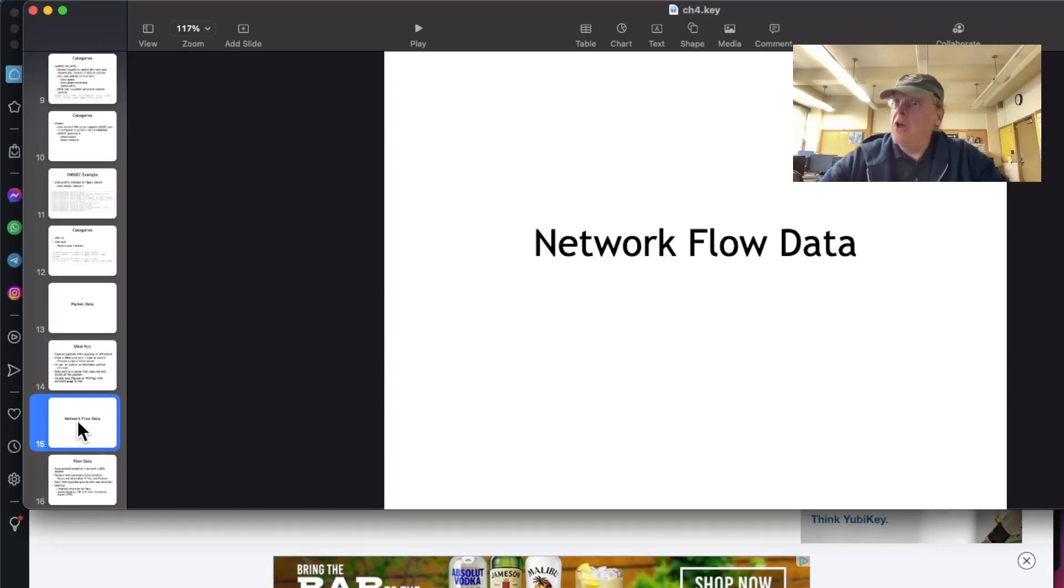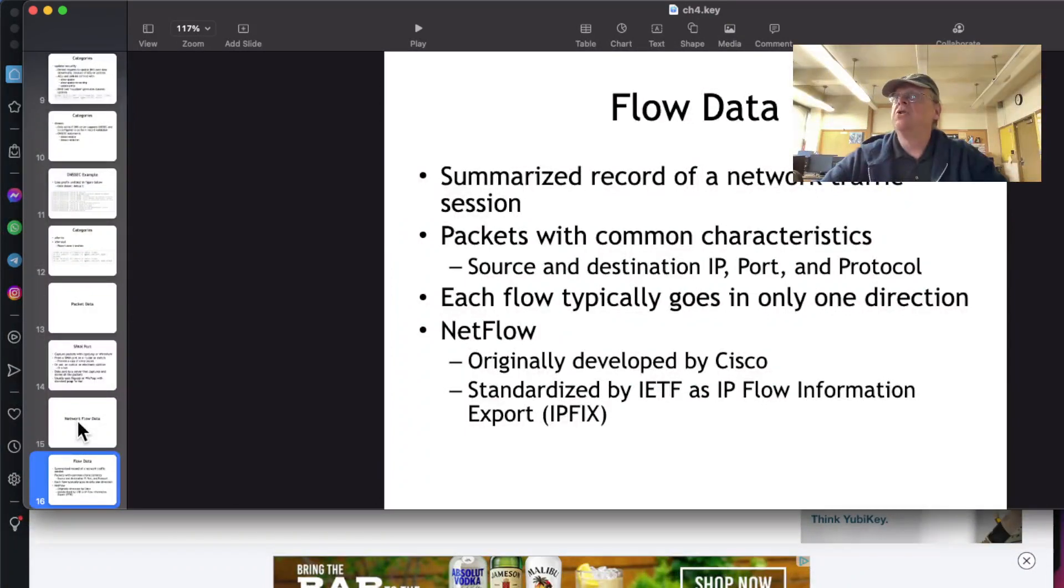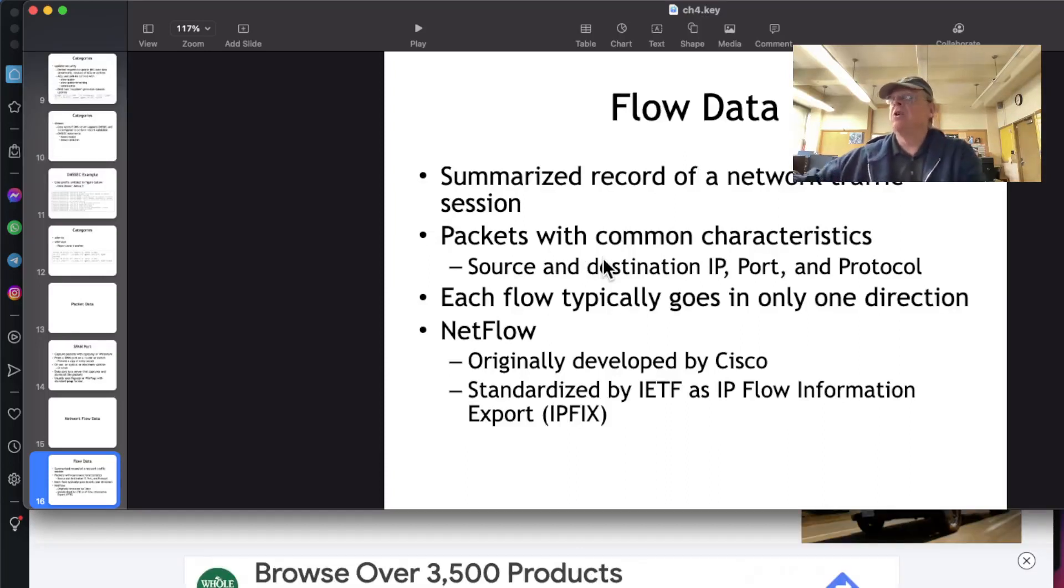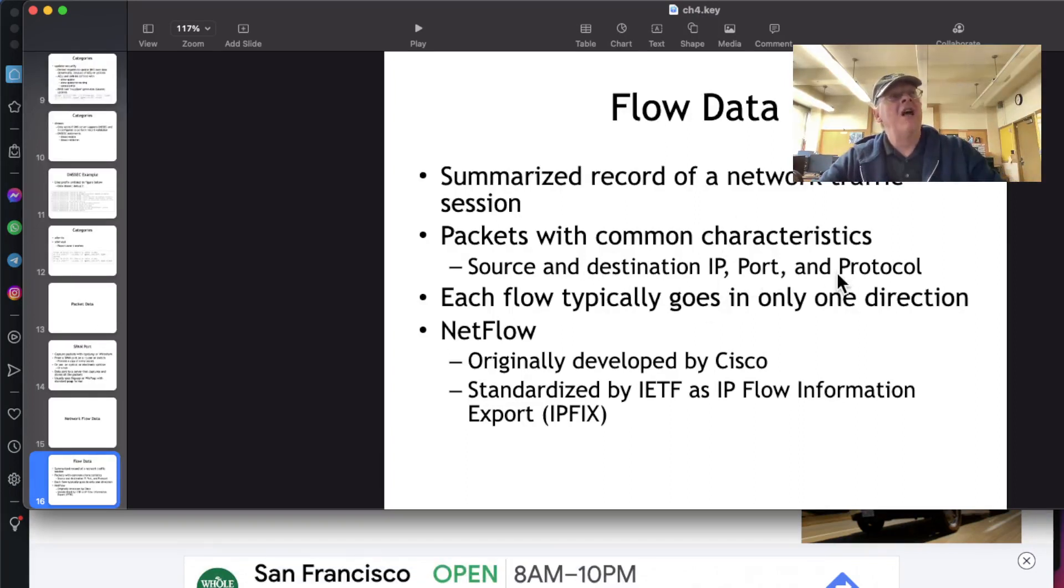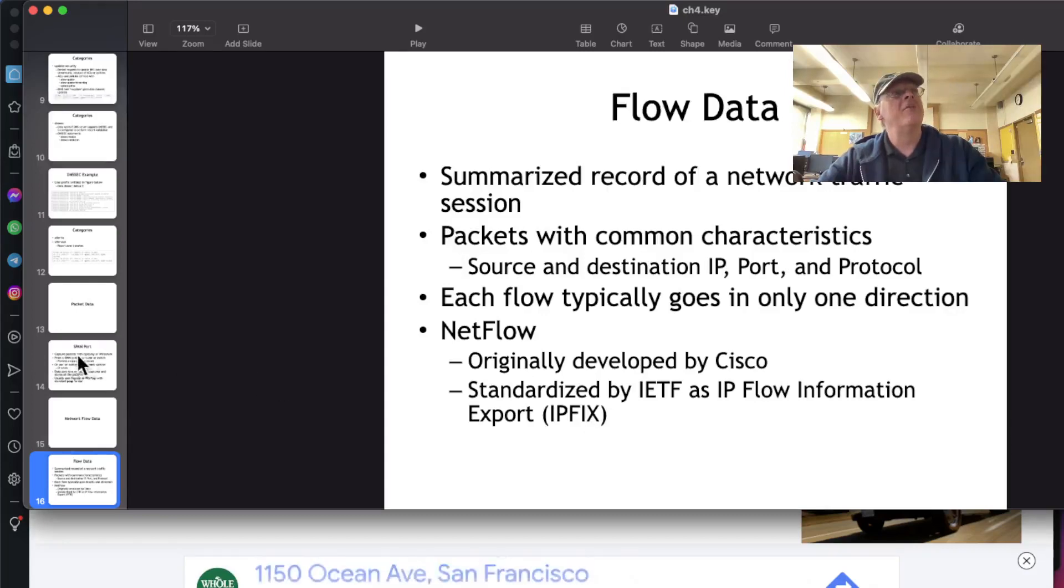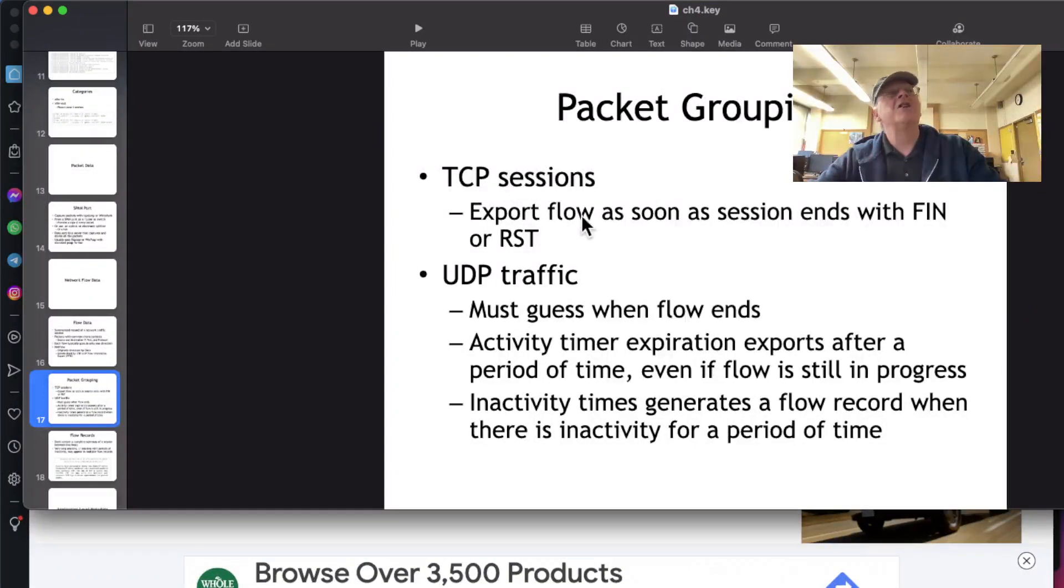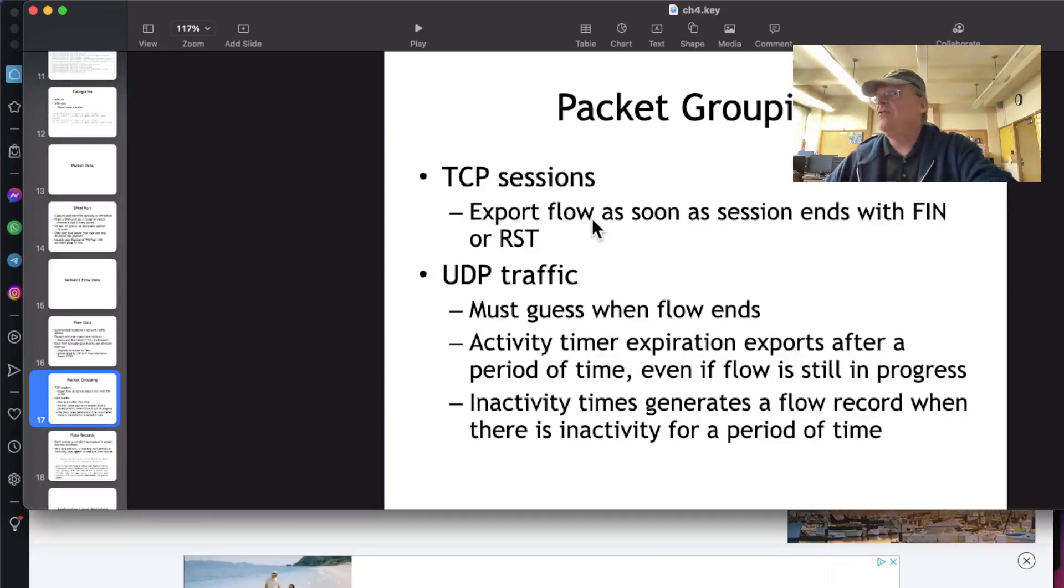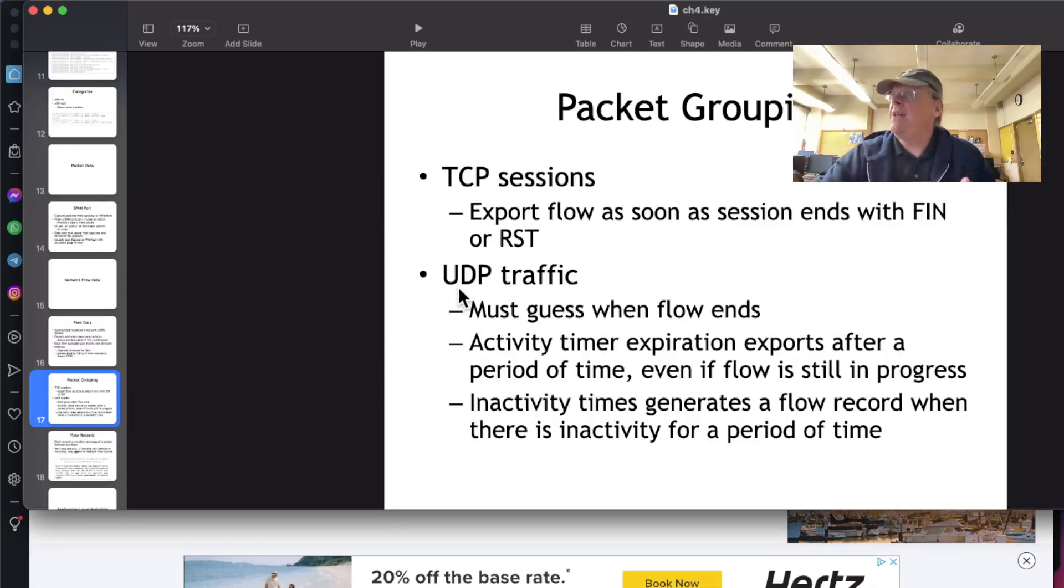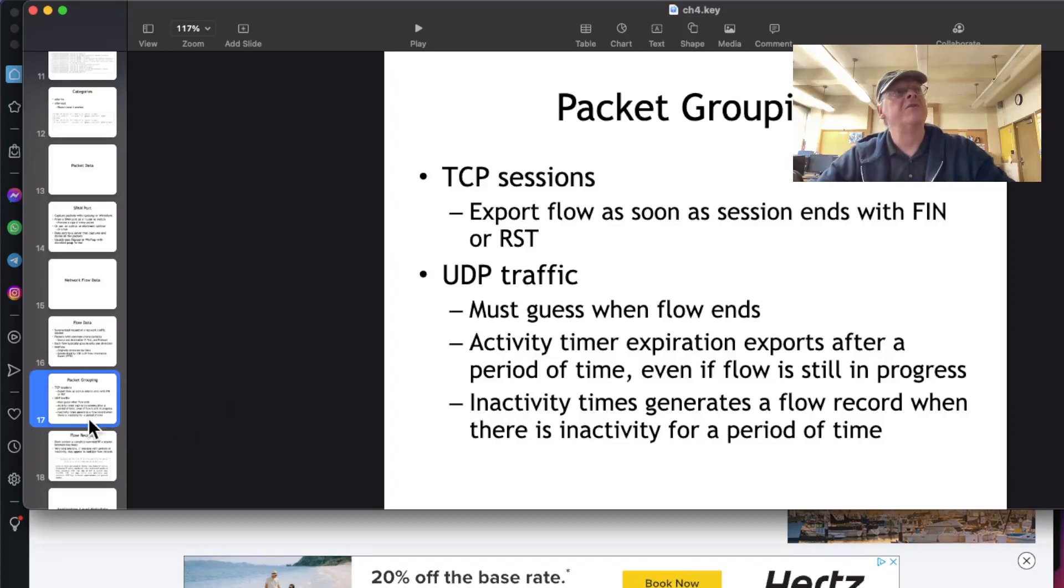And then there's network flow data. This started primarily with Cisco, and the point of this was to figure out how much to charge you for service on a network. It's like your telephone pen register that records who you called and where they were and for how long. This gives a summary of a network connection, source and destination IP, port, and protocol, and maybe how many packets went. This was originally developed by Cisco and is now considered IP flow information export, IPFIX, the official standard format for this kind of data. So it will have an entire TCP session from the handshake, all the transfer, to the end with a reset or fin will be considered one flow and have one line. UDP traffic does not have a handshake or a fin, so it has to sort of guess how many packets are included in one flow, and it's not perfect.